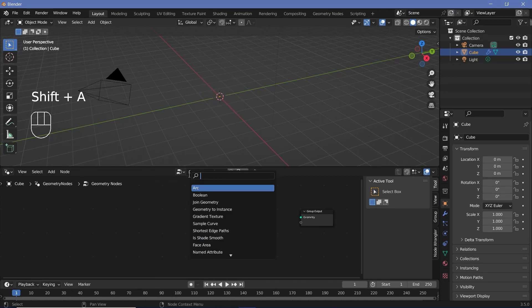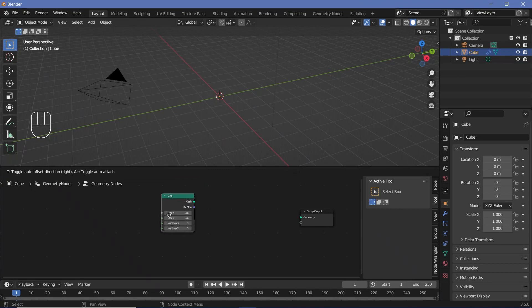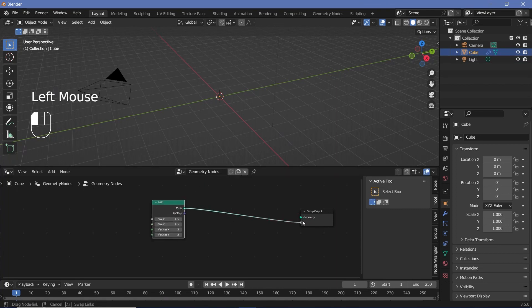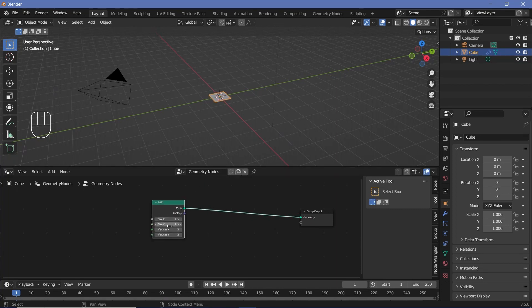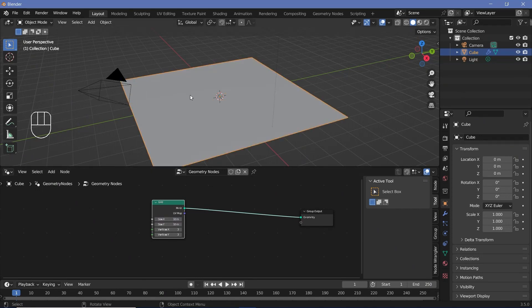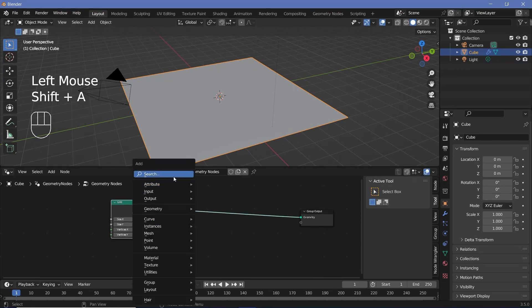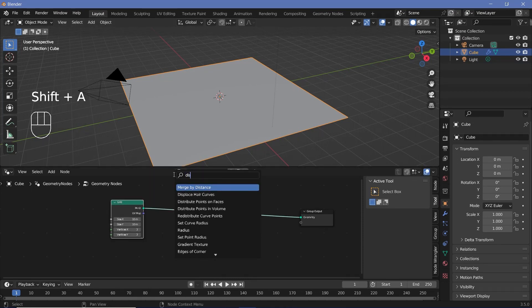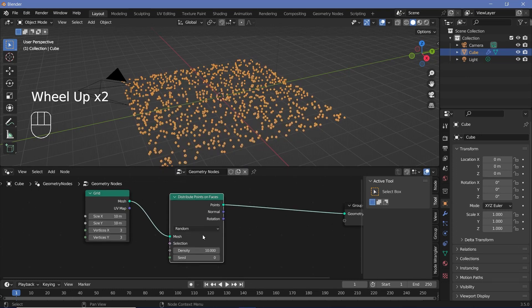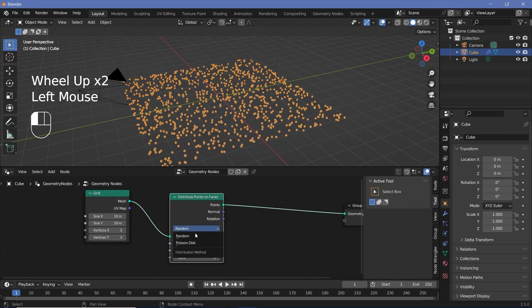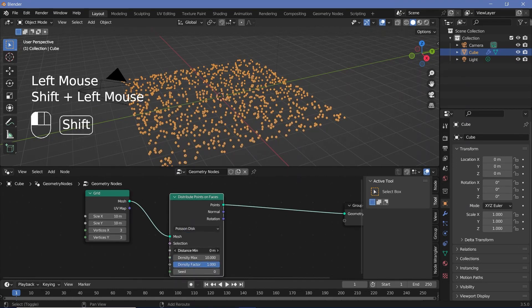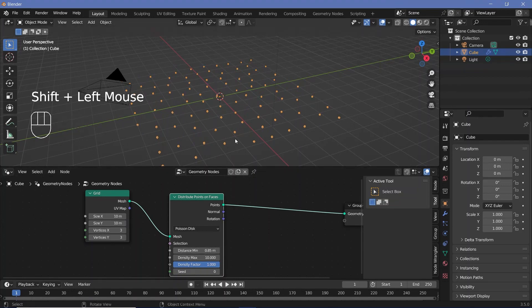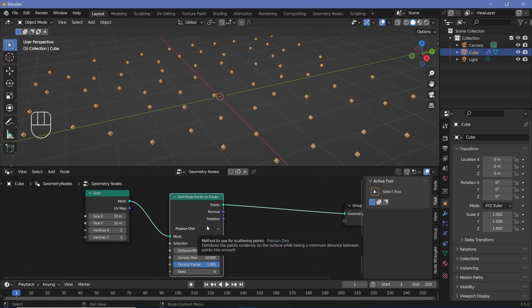Then we can press Shift+A and search for a grid node, which is going to act as the plane on which all of our spheres are going to lie. We can plug it up and change the size on X and Y to something like 10 units. Now we need to distribute a bunch of points on which we are going to instance these spheres, so we'll search for a distribute points on faces node, plug that in, change it from random to Poisson disk, and play with the distance minimum to get fewer spheres.